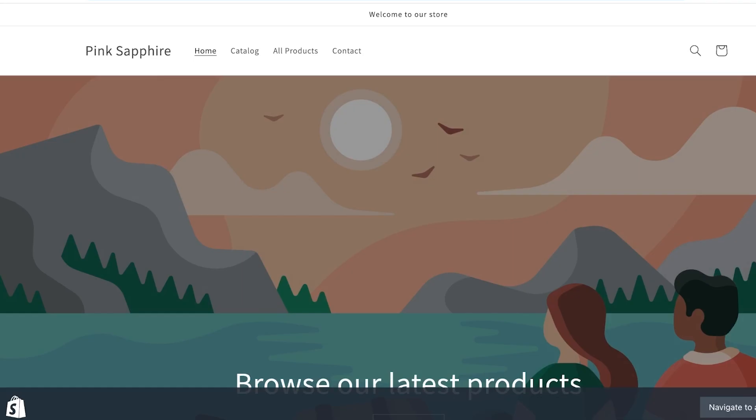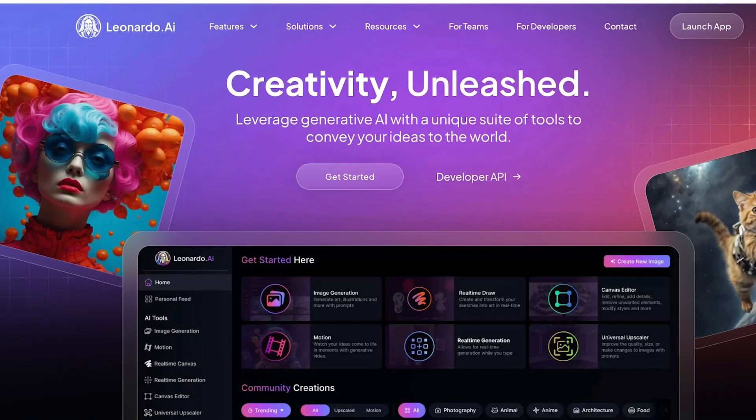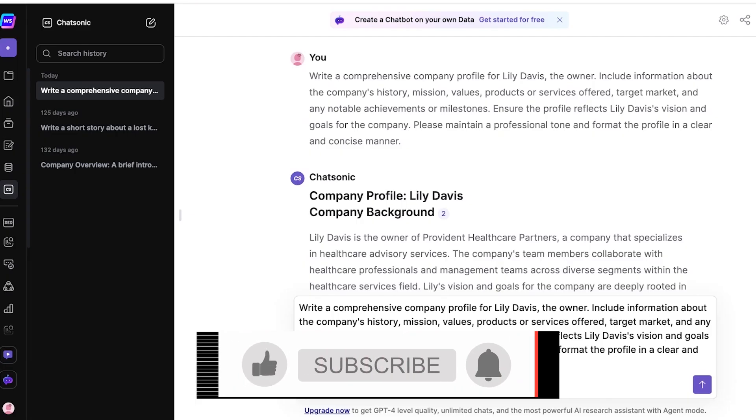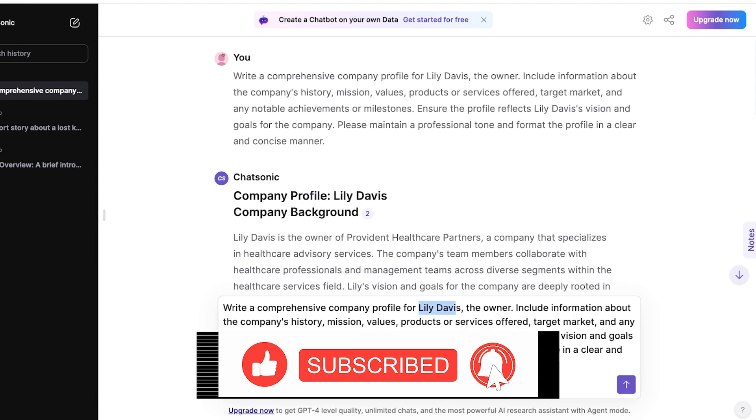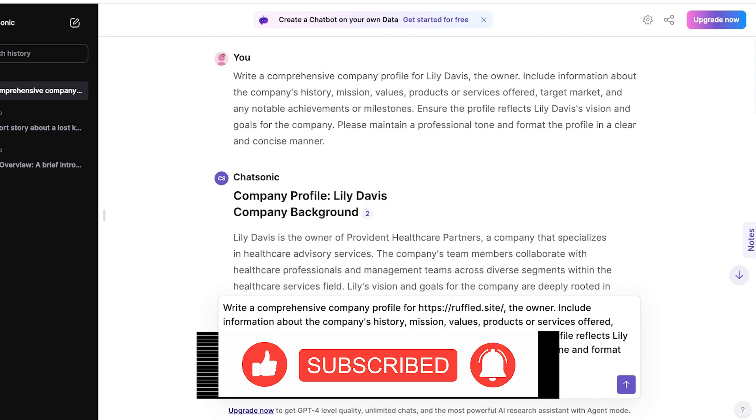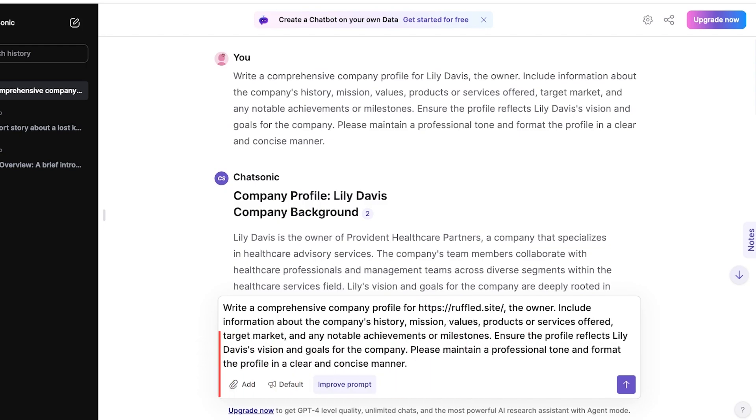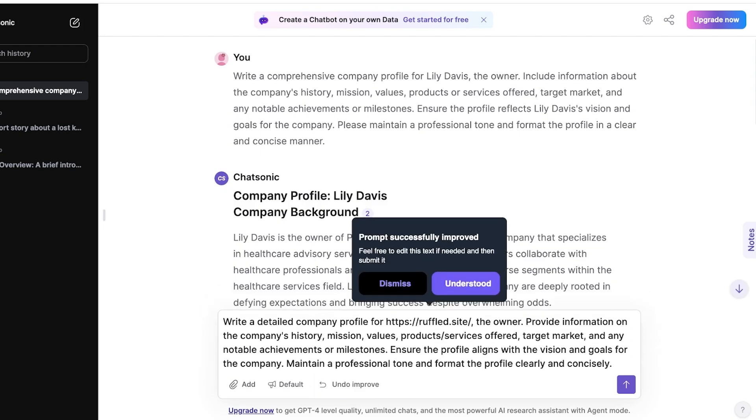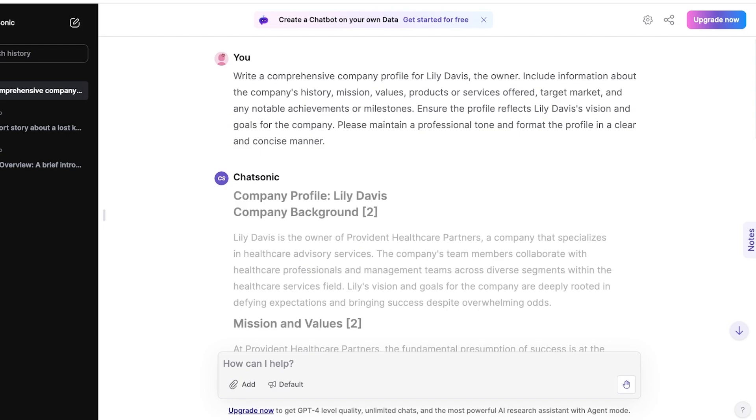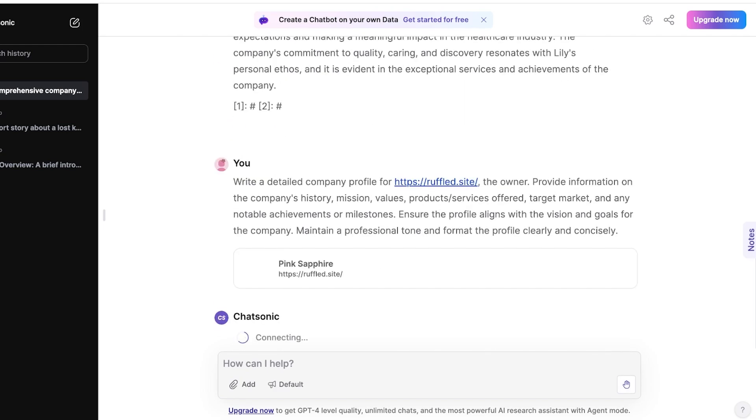And then I'm going to go into Chatsonic and write a comprehensive company profile for this website. Now, as long as you have built your website and the relevant information is present within that, you should be able to get all the information extracted from it. You can further improve the prompt if you want. And I'm going to click on send message. And now it is going to analyze my entire website.